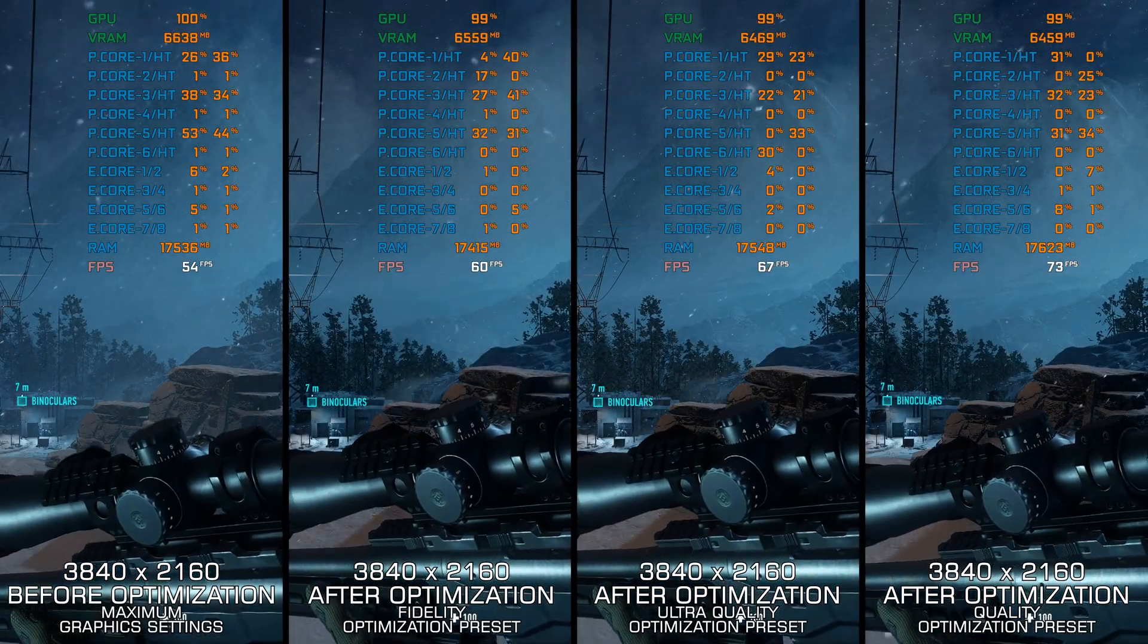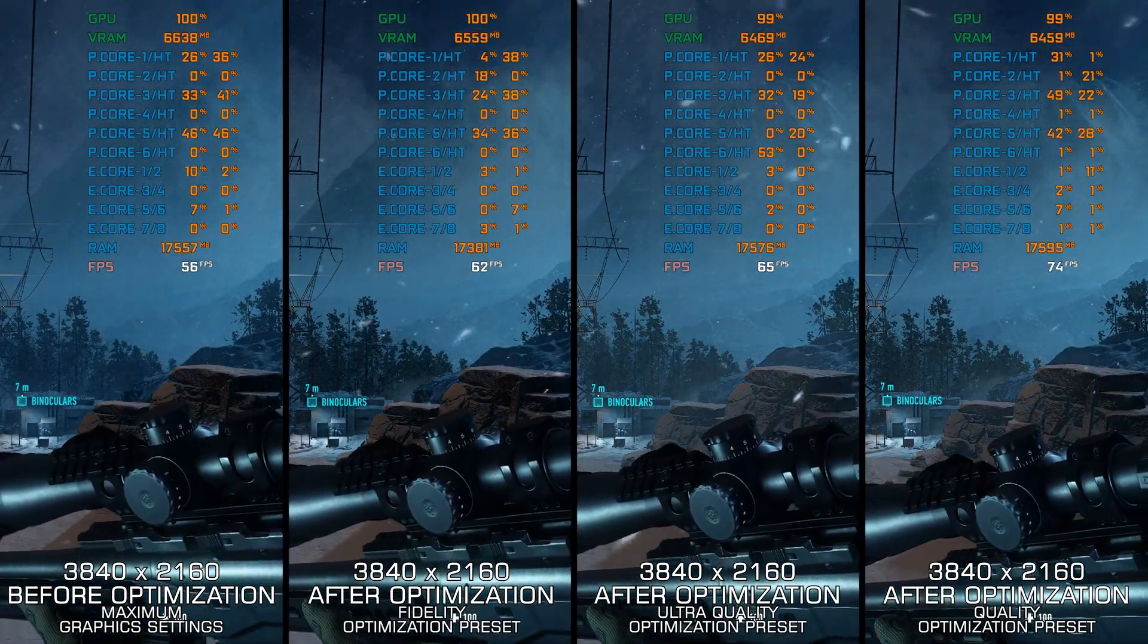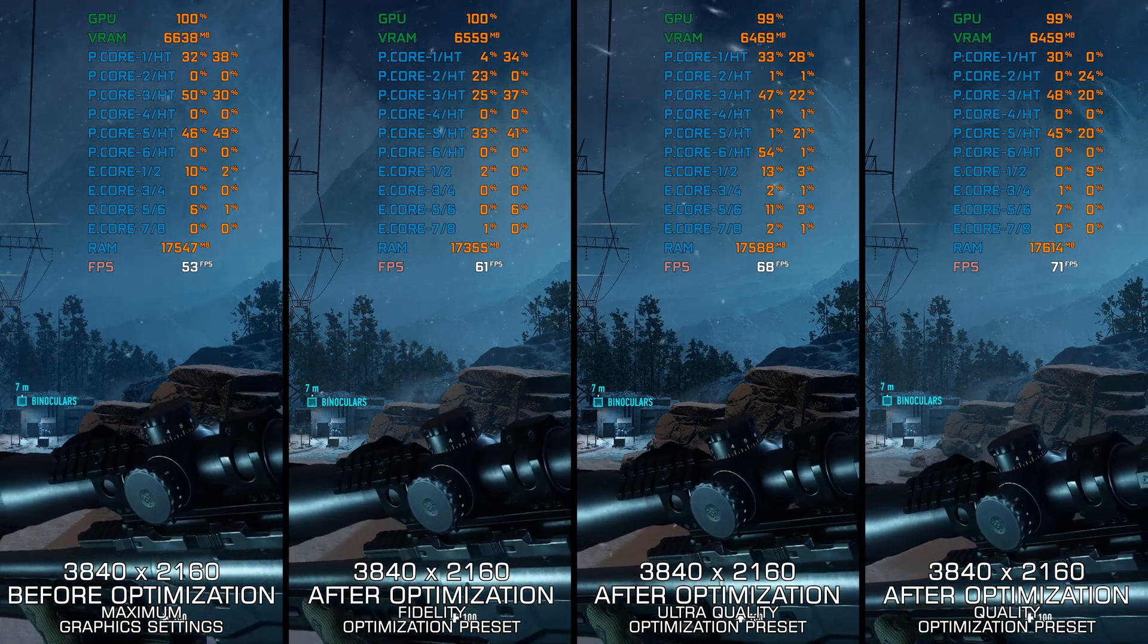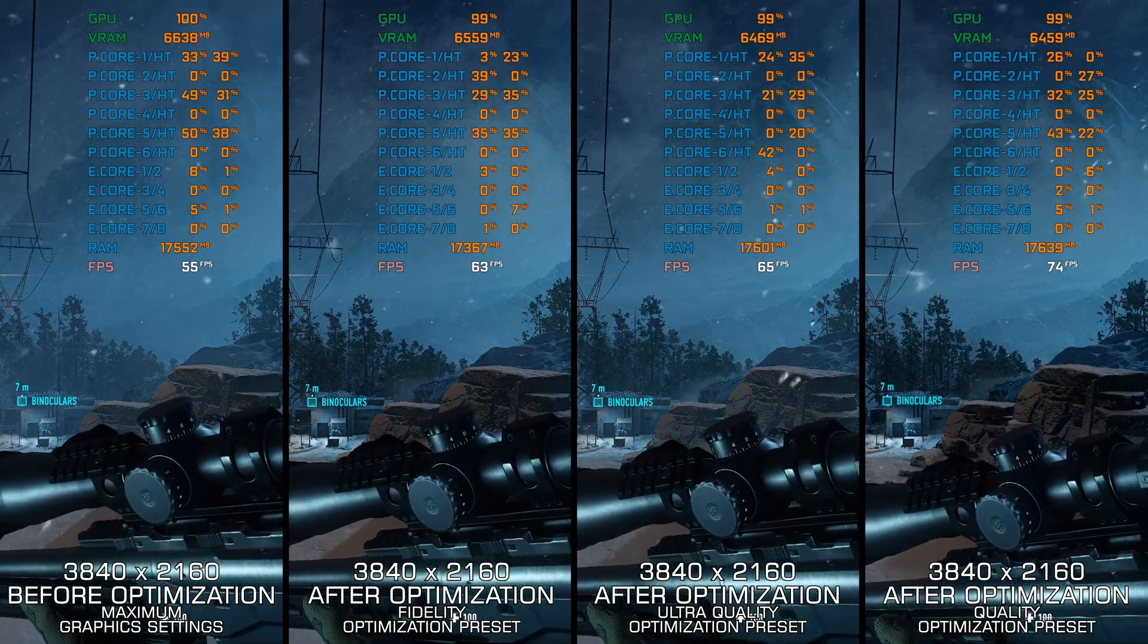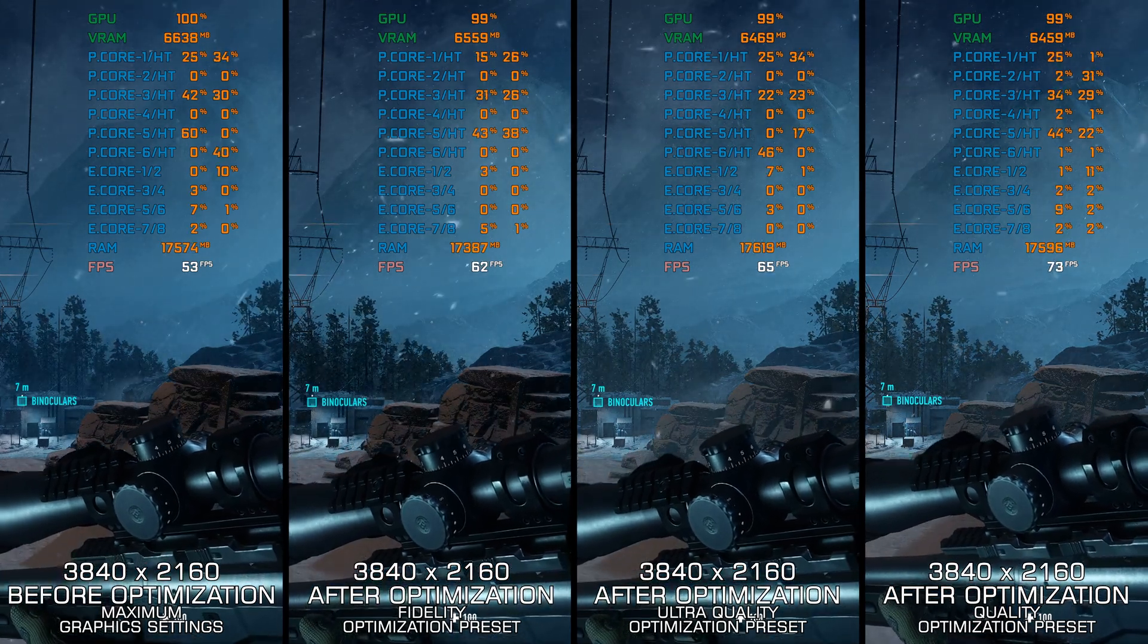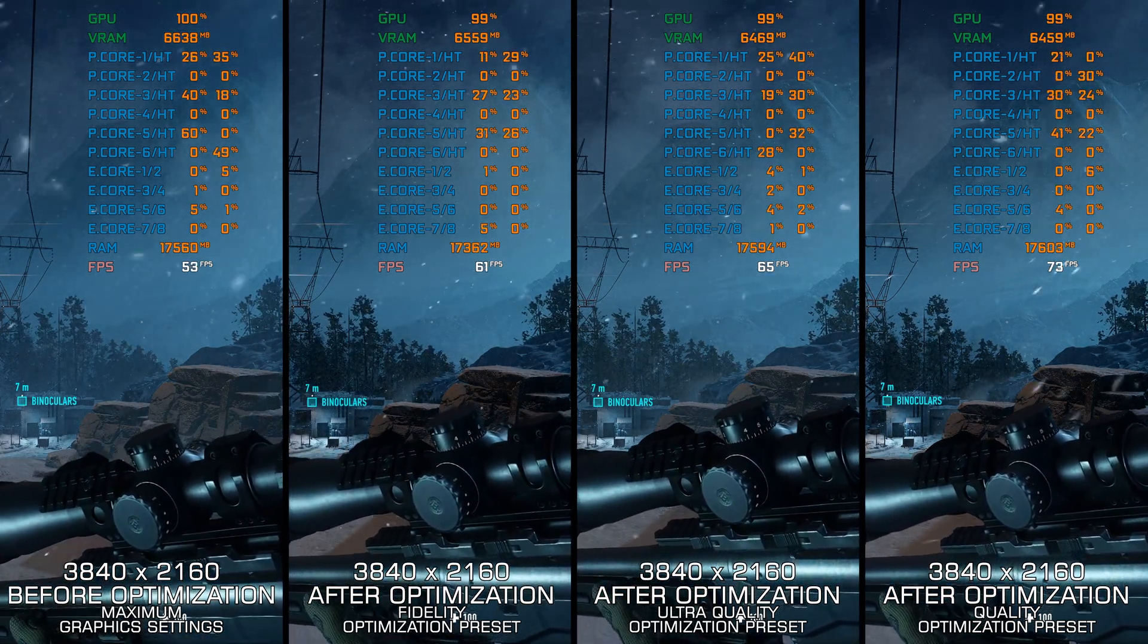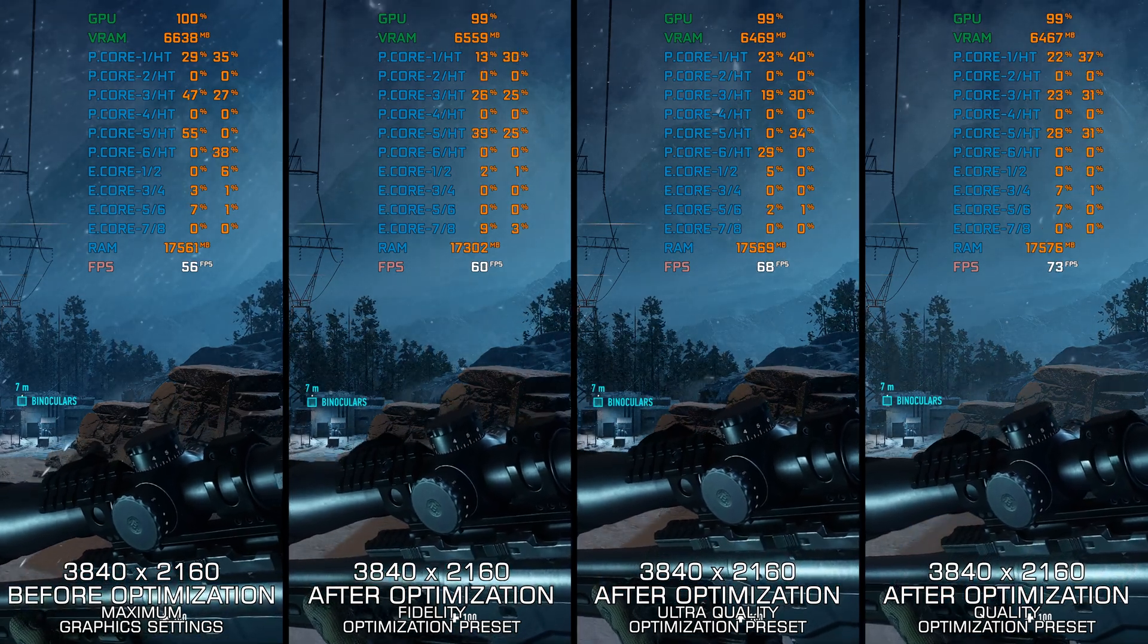Sniper Ghost Warrior Contracts tried to replicate the success of the Hitman reboot games by putting the player in the driver's seat. While it's a winning formula and suits the Hitman vision nicely, many fans of the previous releases were not so keen on this new approach.